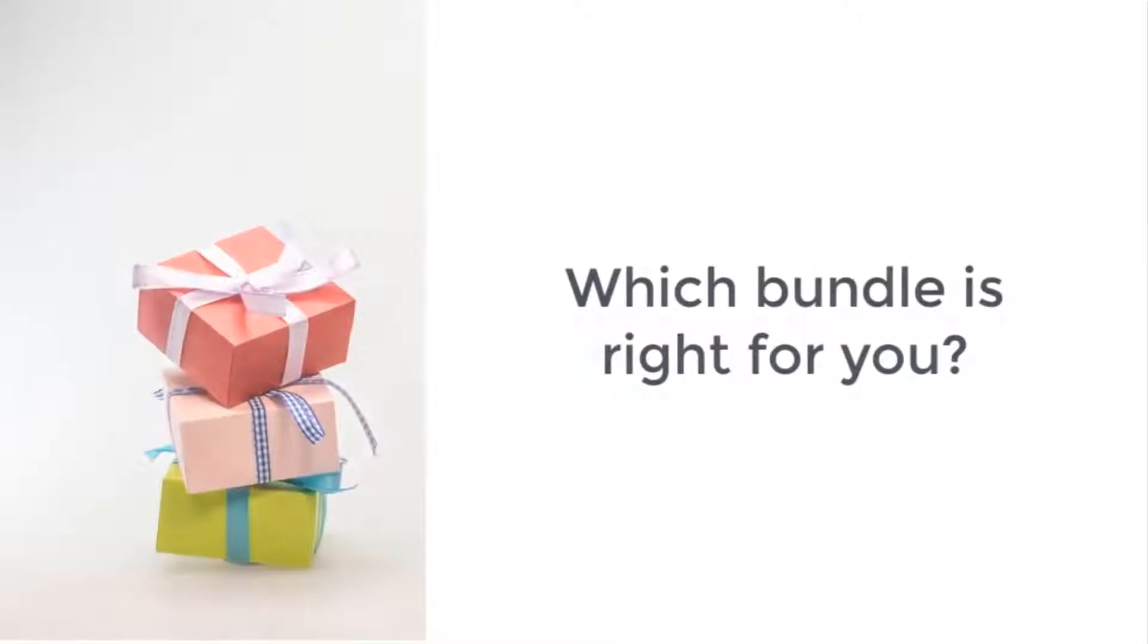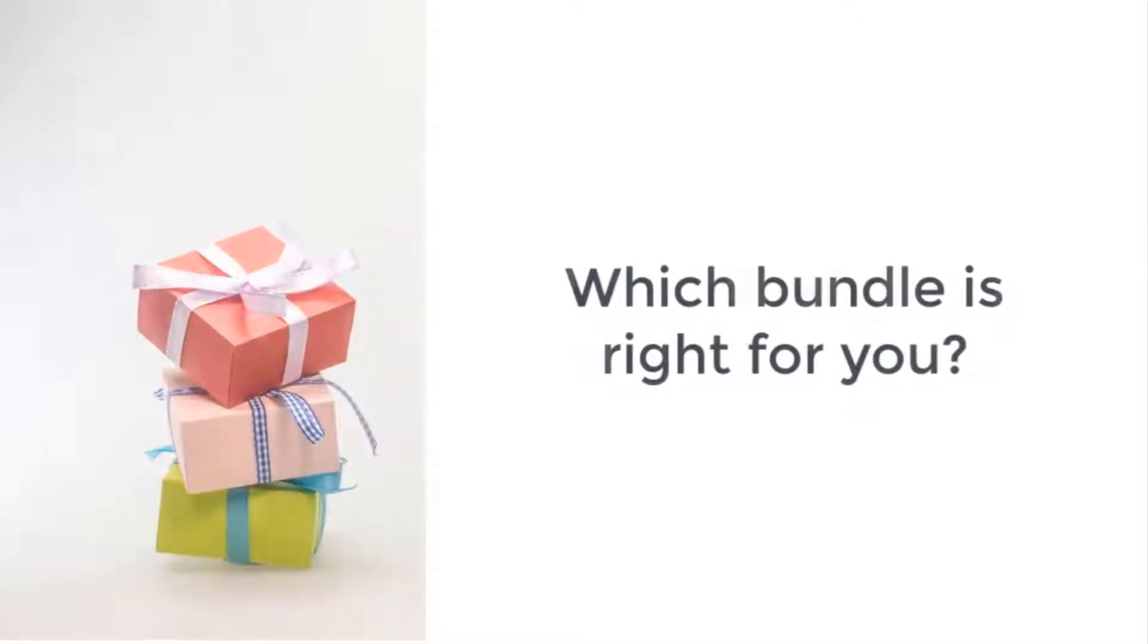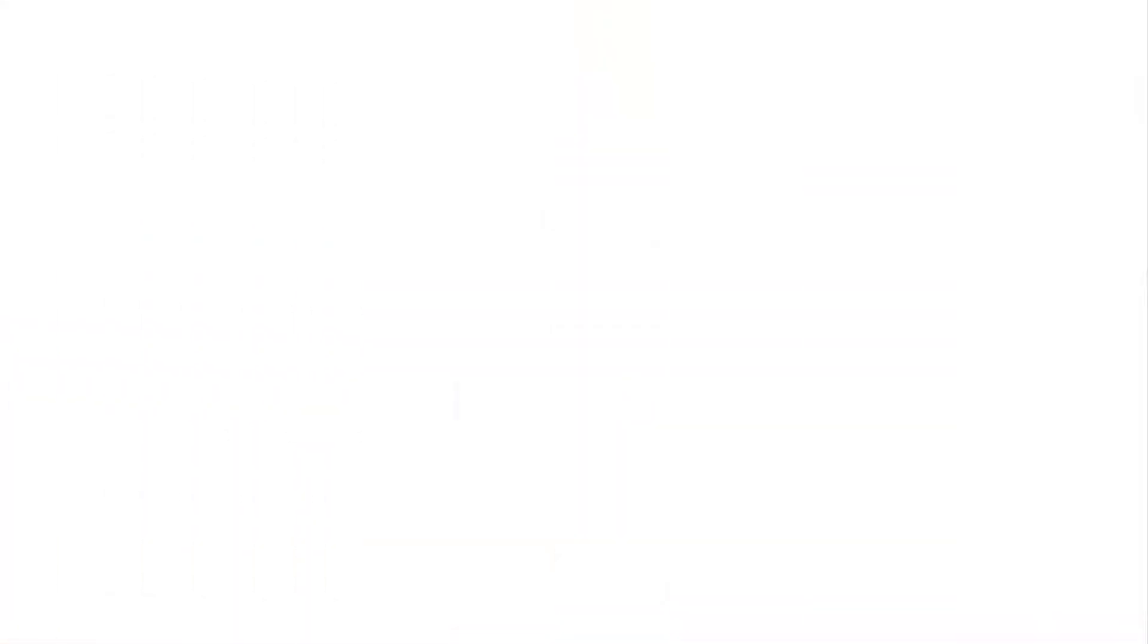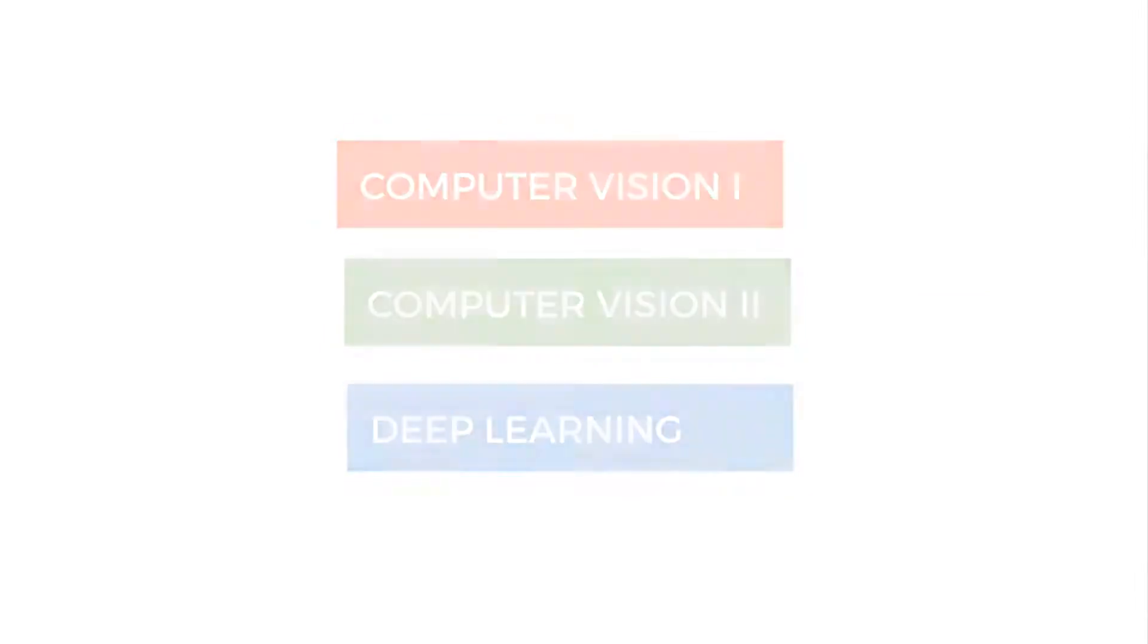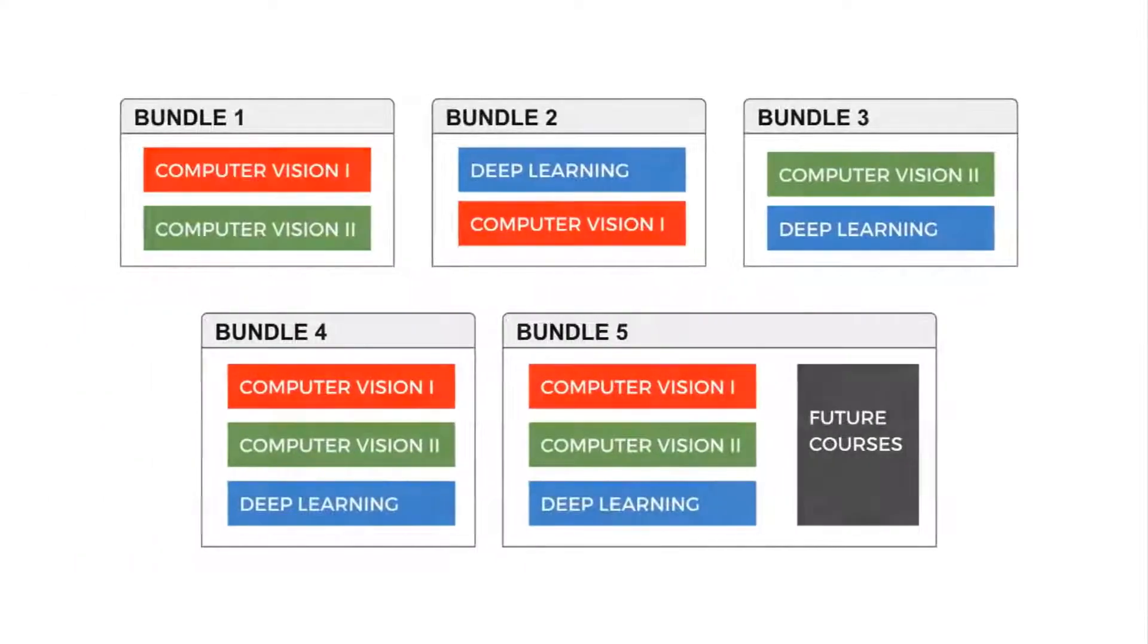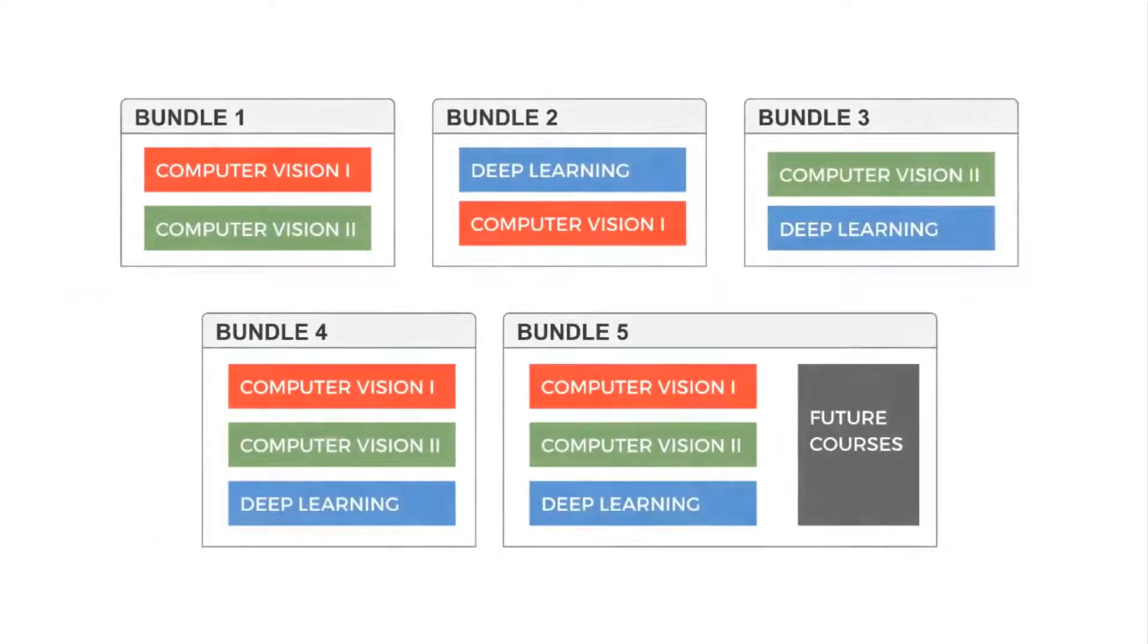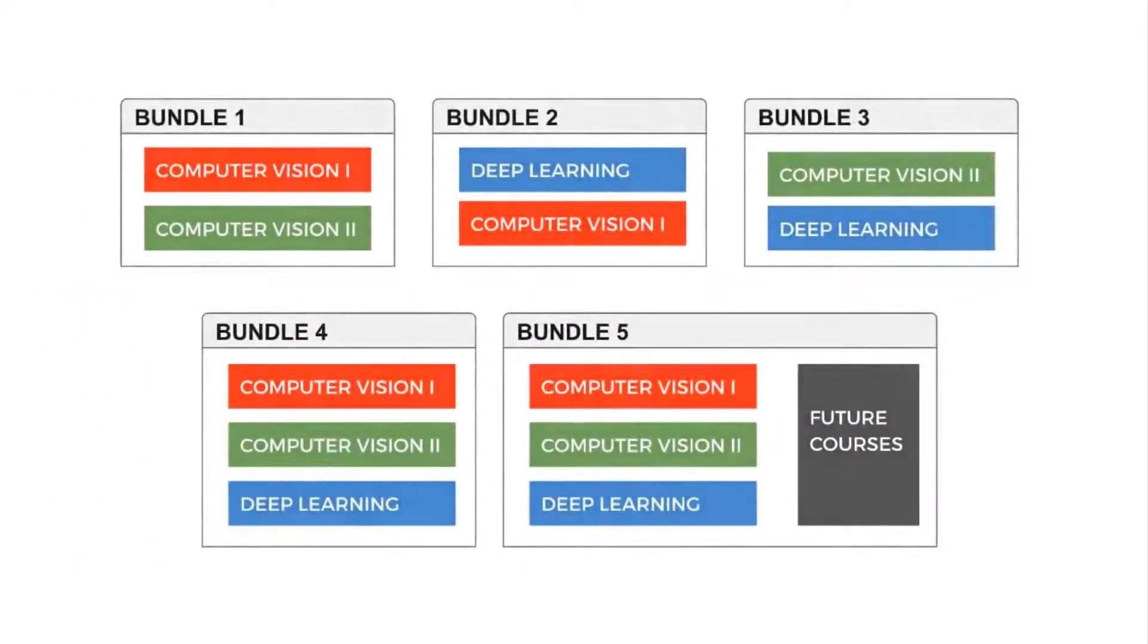Which bundle is right for you? Let me help you figure out the best option. You can buy any course by itself, but you can also buy a bundle of two or more courses and receive bigger discounts.